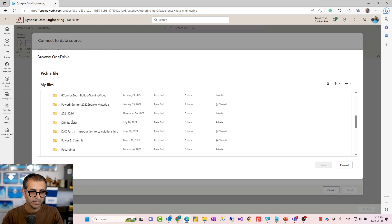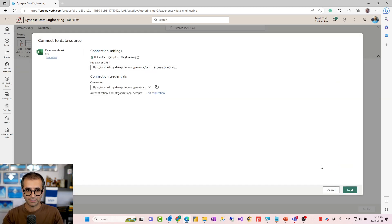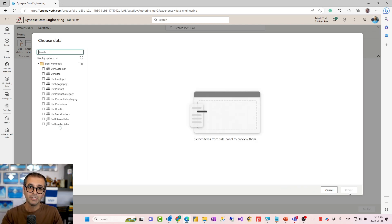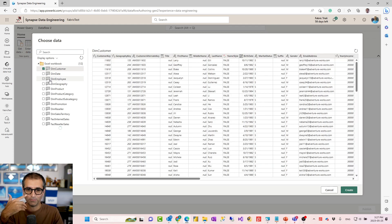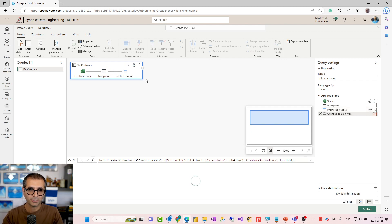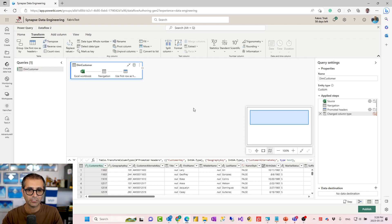In my OneDrive I have an AdventureWorks file — you can download this file from the Radacad blog. This is basically a Power Query experience. I will see all the tables in my environment and I can go and select them. In this example I'll just select one of these, but I'll show you another example which has multiple tables added. When I select the table and click on Create, this will add it into the Power Query Editor where I can do data transformations. I won't do any transformation at this stage — I'll just keep it like that.